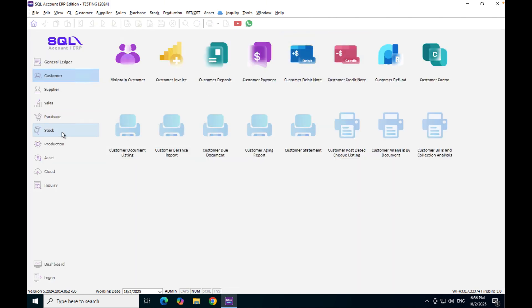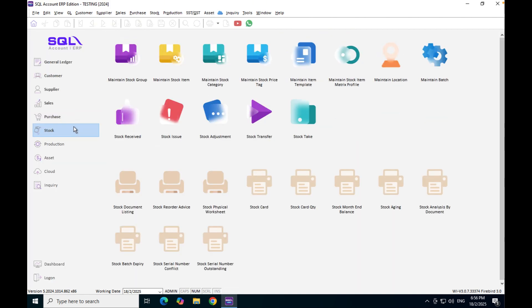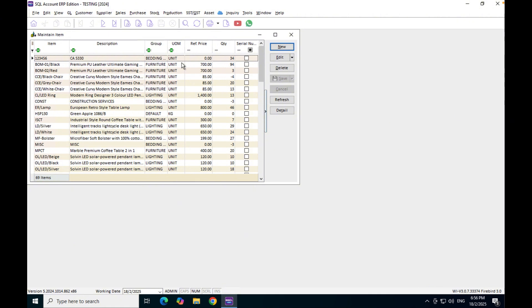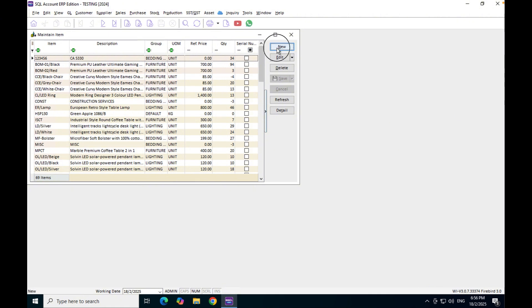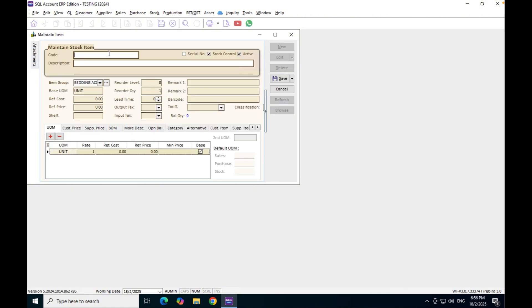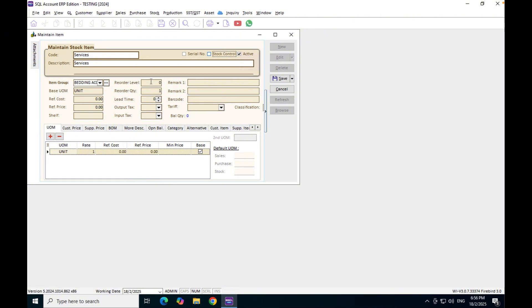Option number one is you create a stock item. Go to maintain stock item, press new. We'll create, for example, this is called Services. What you do is untick the stock control. Once we untick this, it means this item has no stock control at all and you can treat it as a service-based item.